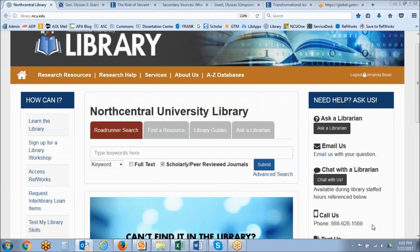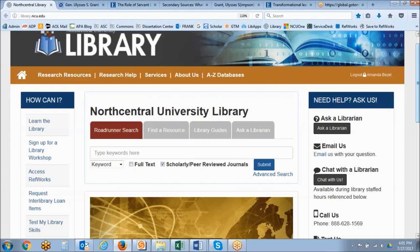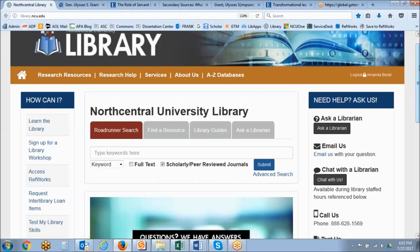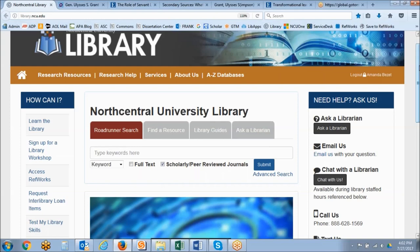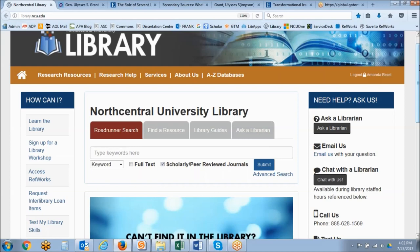Welcome everybody to the beginning the research process workshop. My name is Amanda Bezet and I am one of the reference librarians here at the NCU library. This workshop will introduce you to the beginning stages of the research process, focusing on initial information gathering through electronic books. It will provide you with techniques to become more effective at searching for background information on a chosen topic.